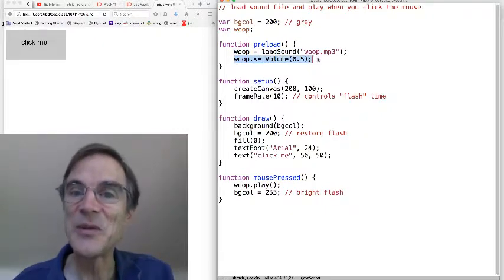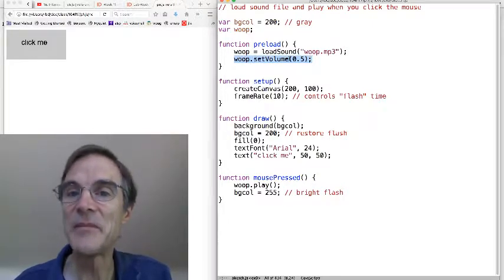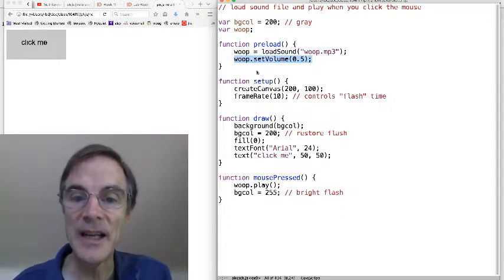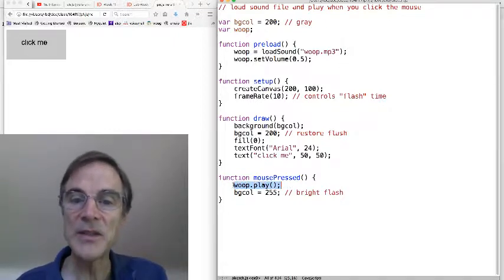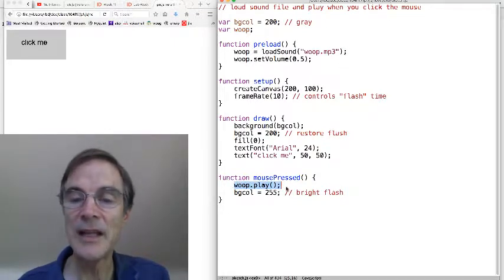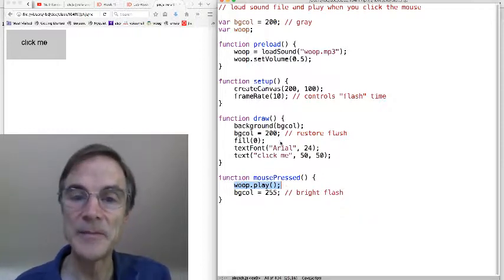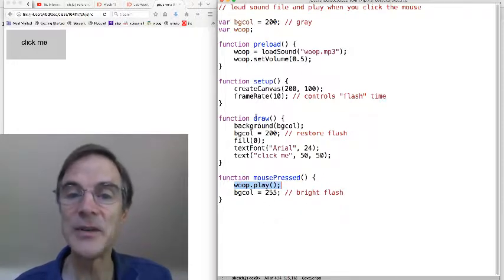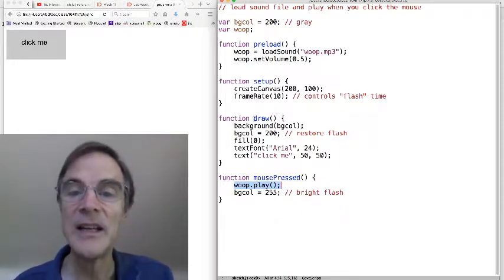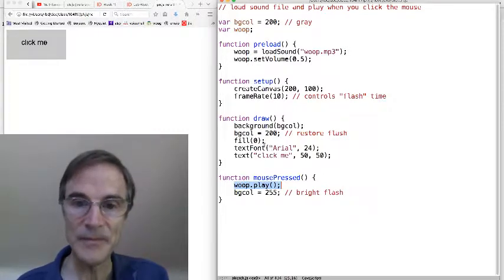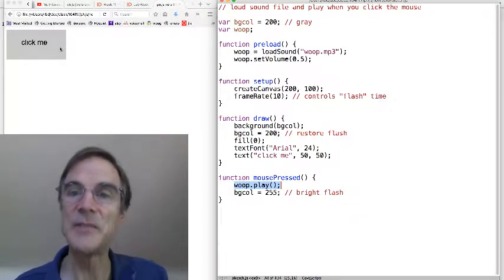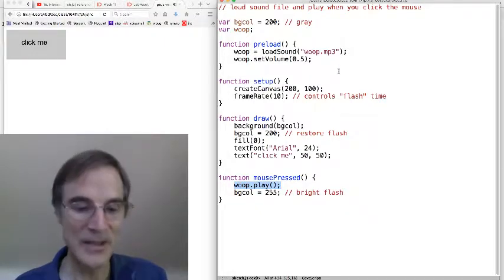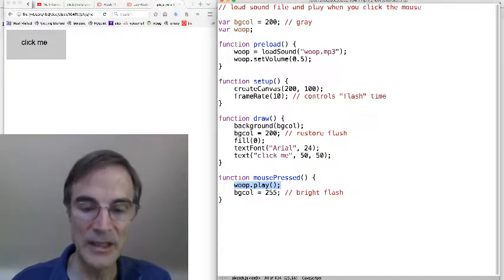You can control the volume by using the set volume method on sounds. And the only other thing really new here is when the mouse is pressed, we call whoop.play, and that will just play the sound file. While the sound is playing, everything else is running. So you're getting a draw command, the draw function is being called, and mouse press is being handled, and so on. Alright, so that's how you can play sound files.